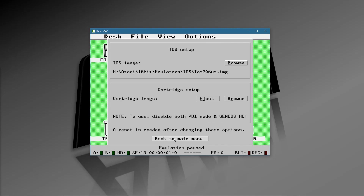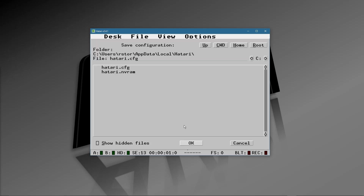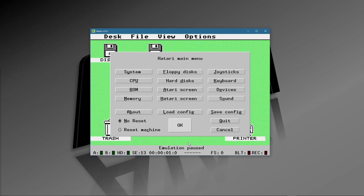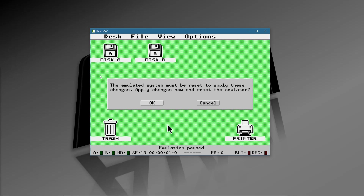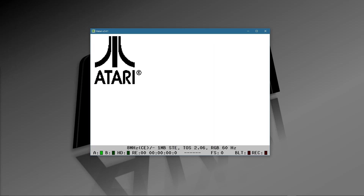That's enough of those settings for now. Going back to the main menu, I'll go ahead and save the configuration again. I'll say OK, save the configuration — Atari Config is going to be my default — and say OK. We're going to reboot.